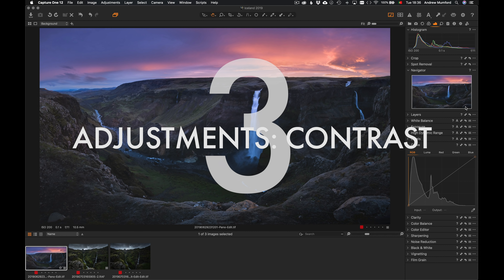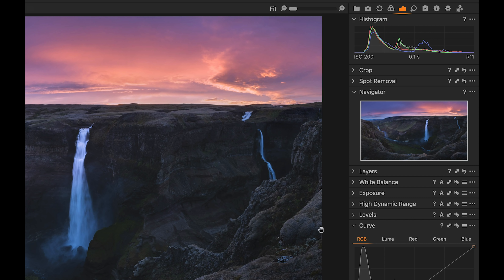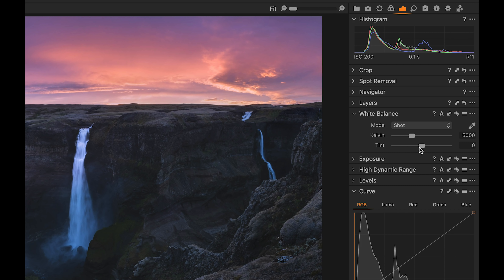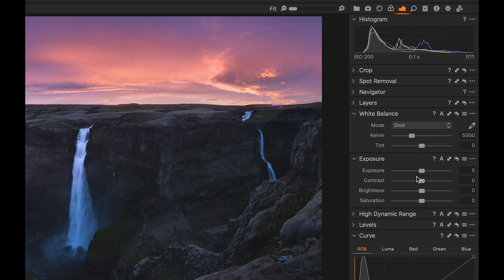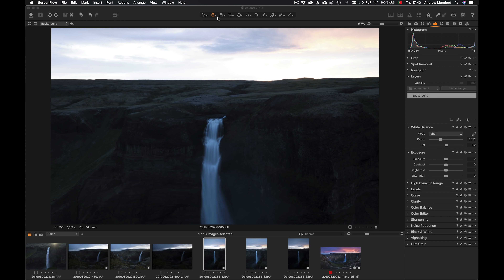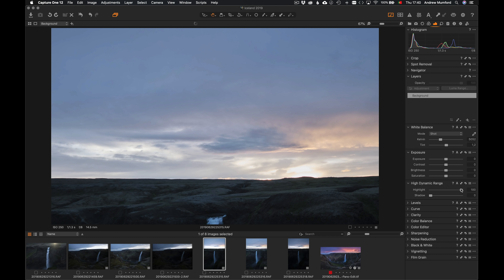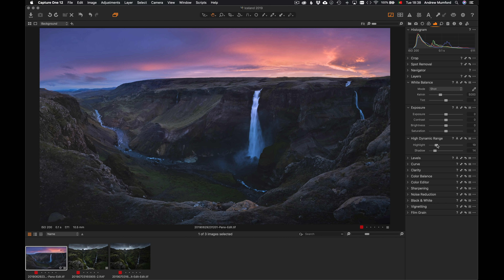Let's move on to adjustments. I've put all the adjustments on the right panel, very similar to the develop panel in Lightroom. A lot of this will look familiar — the histogram, crop, spot removal, navigator, white balance with Kelvin and tint, and then exposure. One of the differences is that it doesn't have highlights and shadows in the basic panel — those are in the next panel down, the High Dynamic Range panel. One thing I like about Capture One is that the way it deals with pulling back highlights is better than Lightroom. It makes a smoother, cleaner job of highlights, particularly ones that are very close to clipping, which in Lightroom can look a little bit dirty.